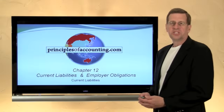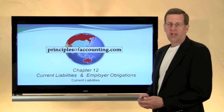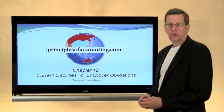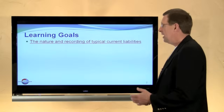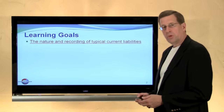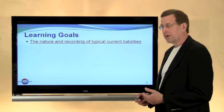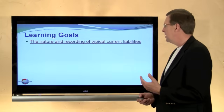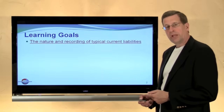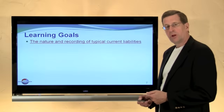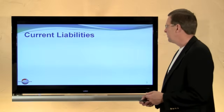I'm Larry Walther. This is PrinciplesOfAccounting.com, Chapter 12. In this first module, the topic for consideration will be the nature and recording of typical current liabilities.